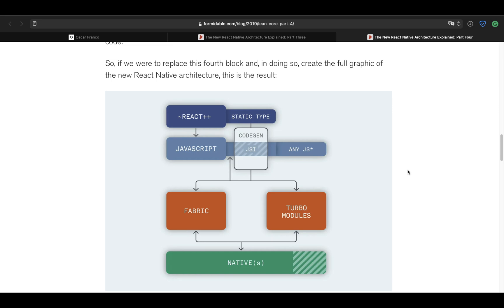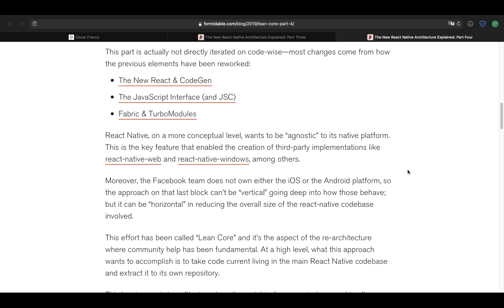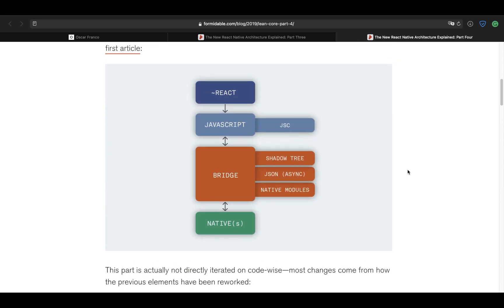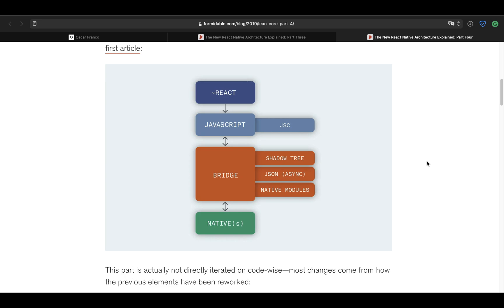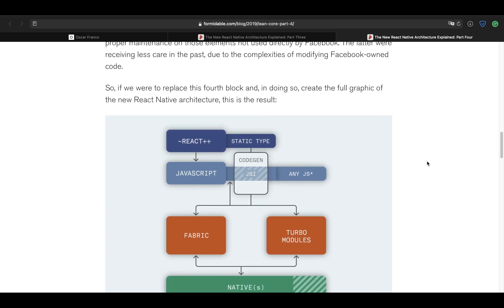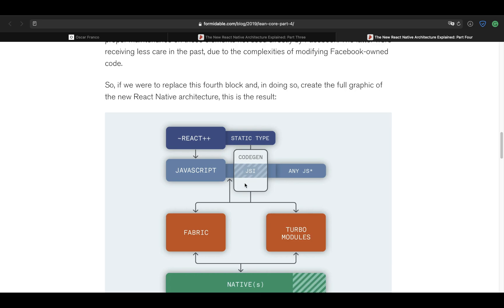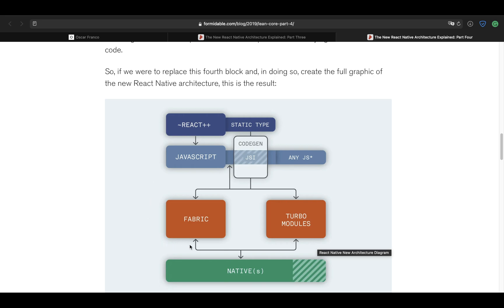Now, the final part I would like to talk is the Fabric Renderer. As we saw before with the old bridge, the old bridge is in charge of the shadow tree and the native modules. So even your UI updates would have to go through the old bridge, which at some point, even though you're rendering native components, the bridge becomes the bottleneck in your application. And Fabric takes advantage of all of these new pieces that we talked about, about TurboModules, about CodeGen, about the JSI, and implements the renderer of your React code into this more native version of a renderer.